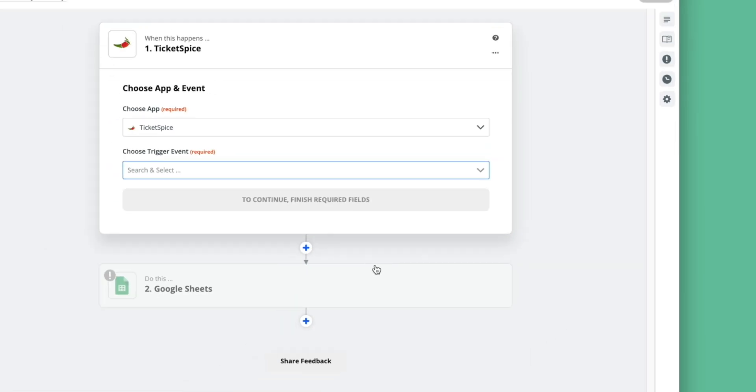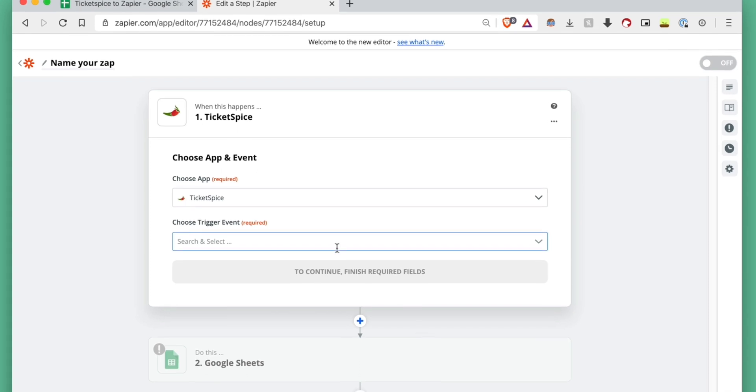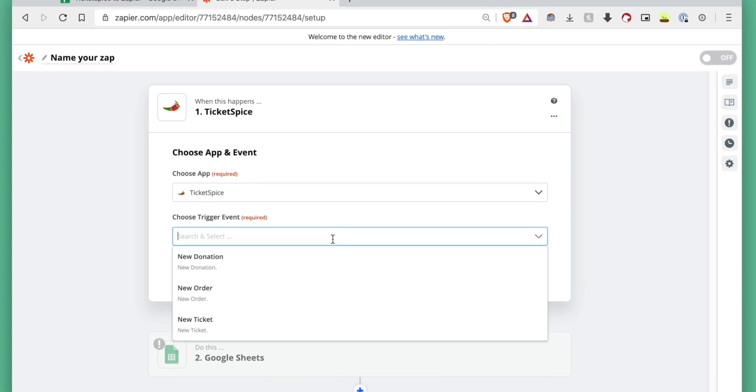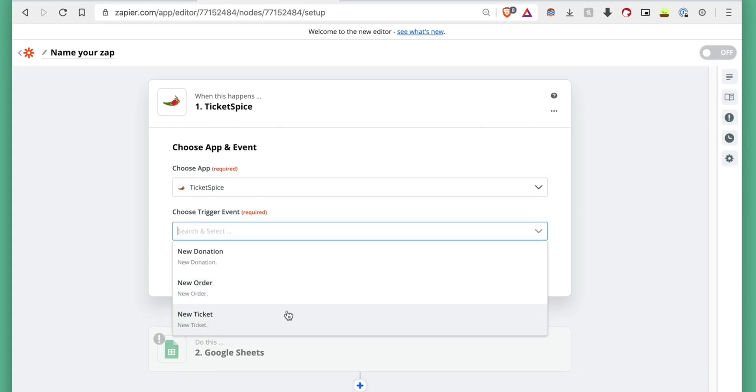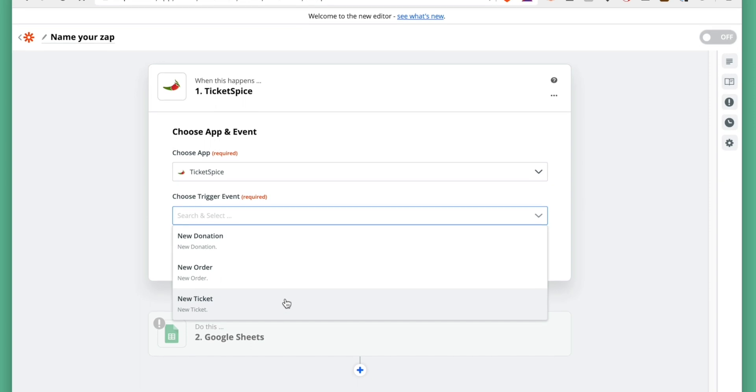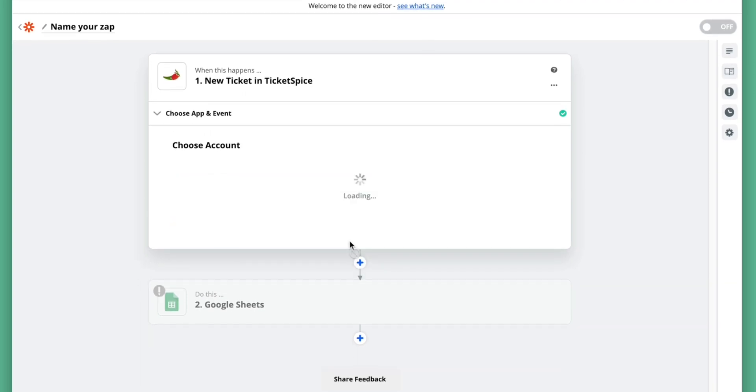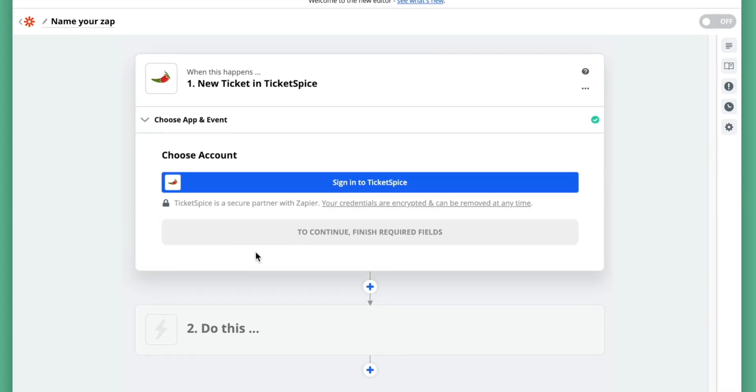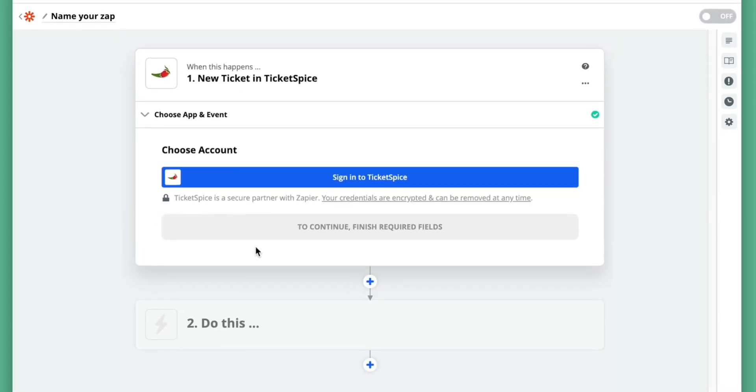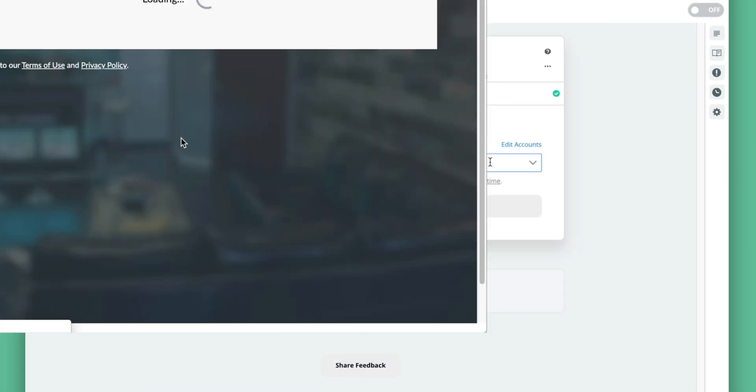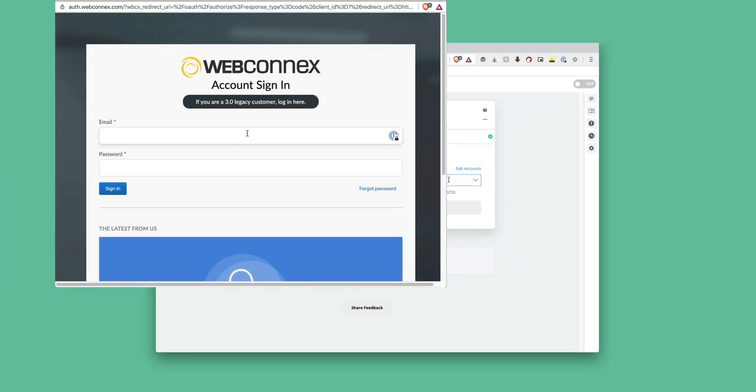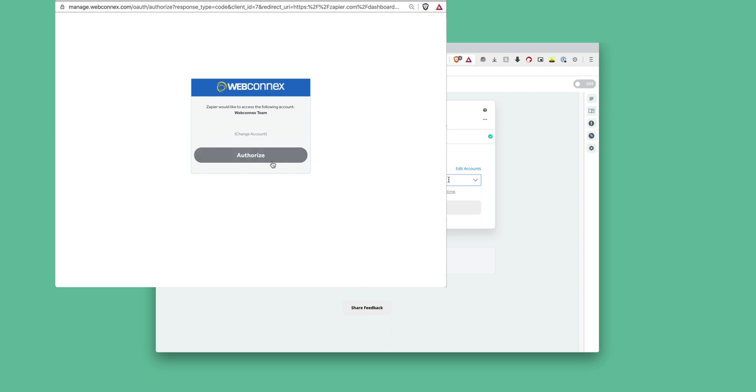Here is where we'll choose the info that comes from TicketSpice. The first and most common trigger event is going to be a new ticket, but there are plenty of other things that we can throw in there as well. Now let's link our account by choosing to add a new account. We'll log into TicketSpice, which grants access to the system.